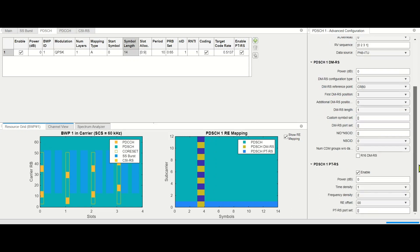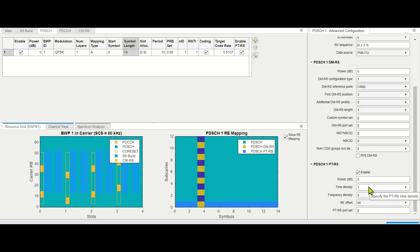For PTRS — the phase tracking reference signal — we can enable it and change the density in both frequency and time. This is how the reference signals are allocated.